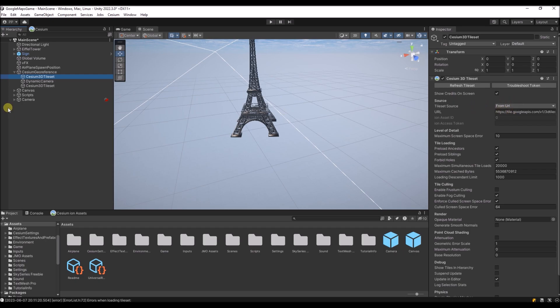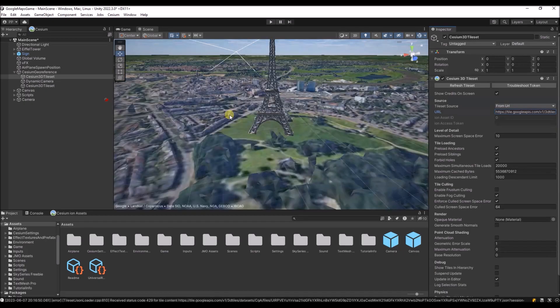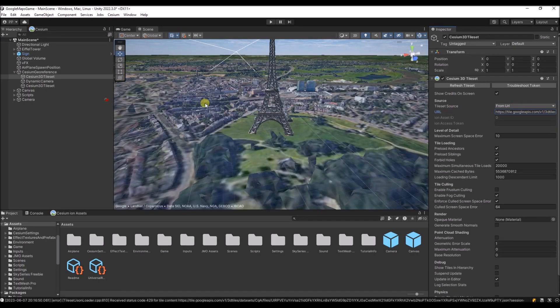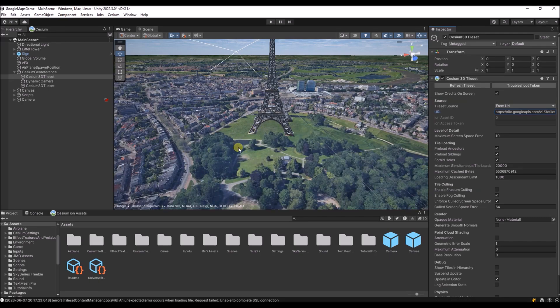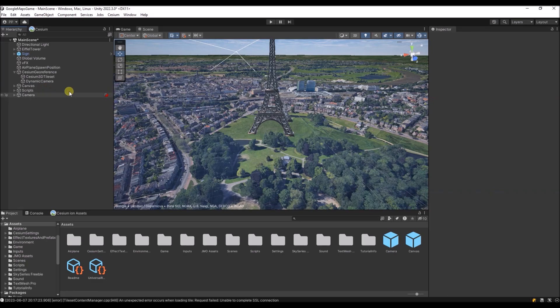Over here you'll see that I don't use the source from cesium ion, but I directly use Google API. And therefore I need to put my key over here. So what you need to do now is replace this part with the key you have just created in the Google Cloud console. I just entered my API key over here and you'll see that the data gets loaded. We can remove this default tileset that we just created.